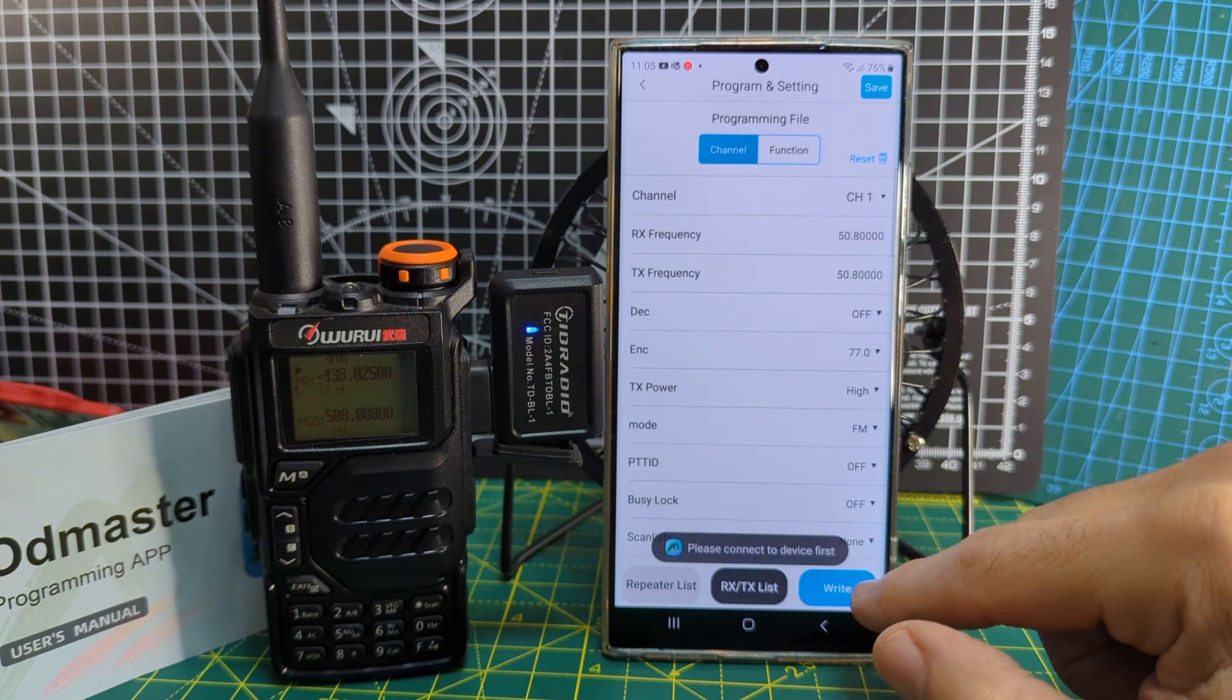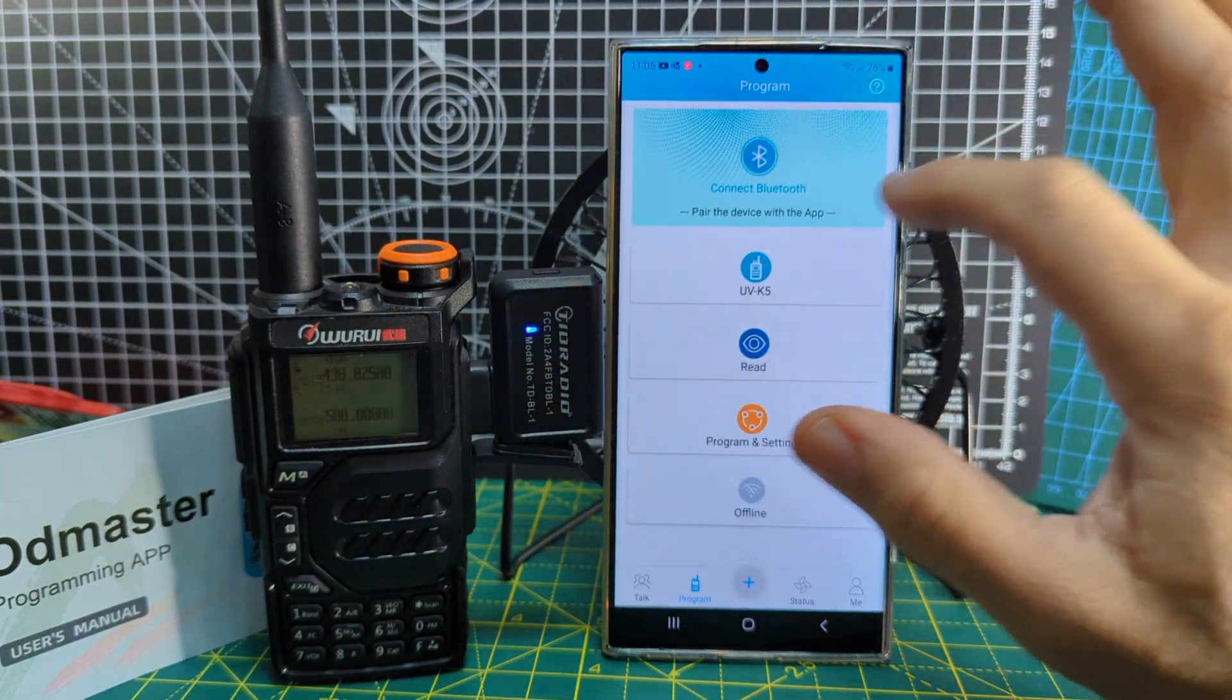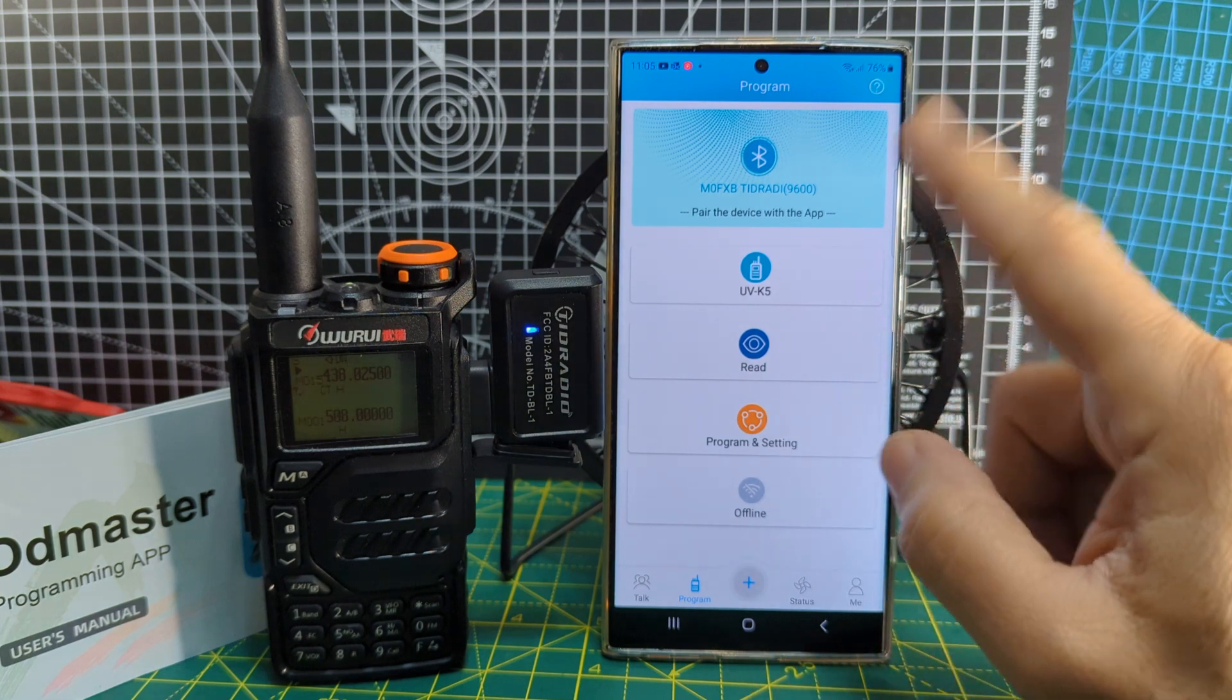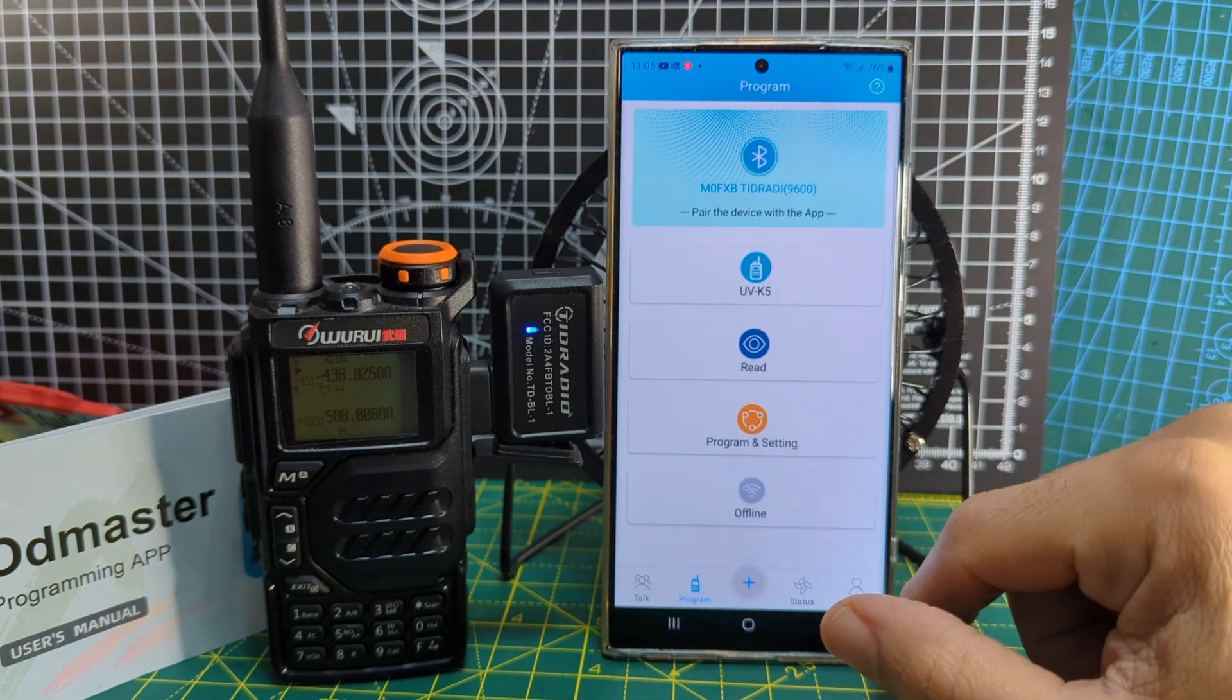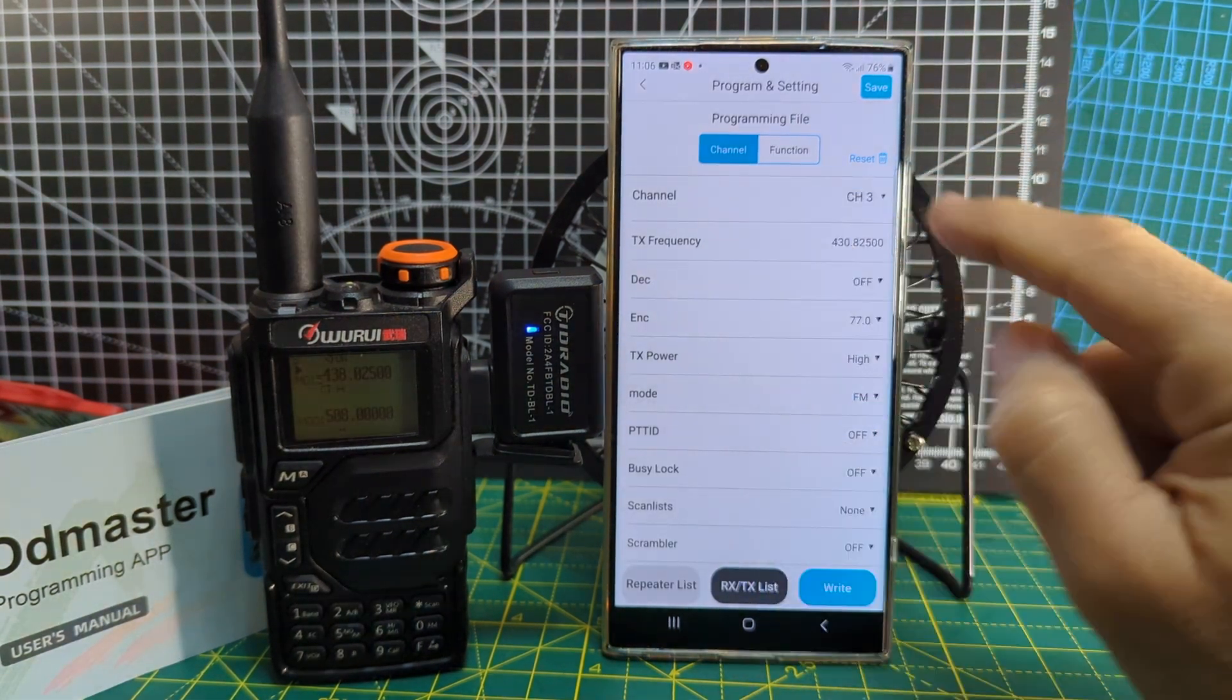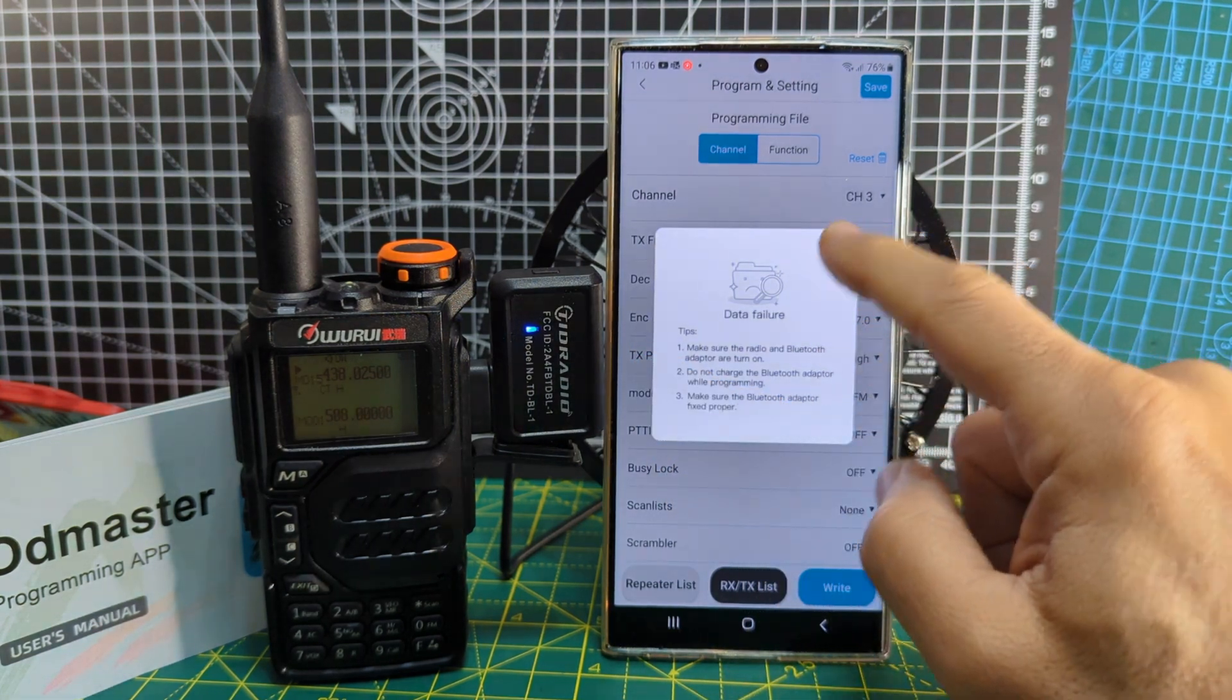And then we'll go back. This is channel three. And we'll write it. Please connect, it thinks I'm disconnected. Go back to the disconnect page, connect Bluetooth, yeah we'll do that, and we will write to the device. VK5, yep.